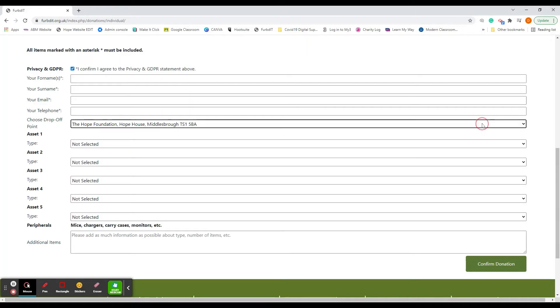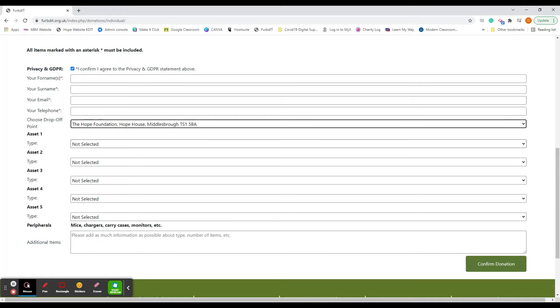The drop-off point, the one showing is the Hope Foundation, but there are several around Middlesbrough and you can choose which one is more convenient for yourself. Then you need to enter the assets, any devices that you want to donate.